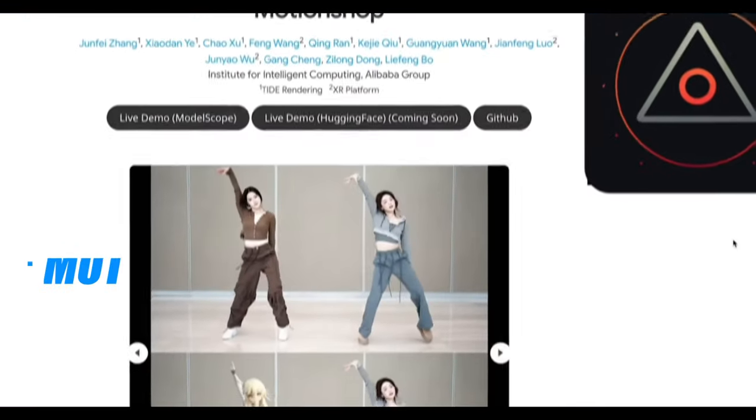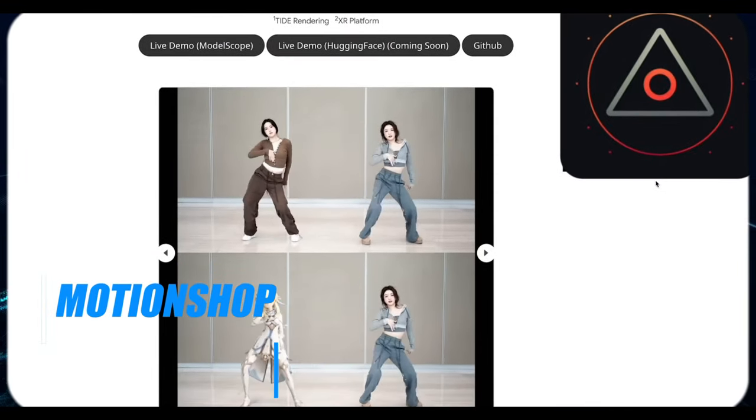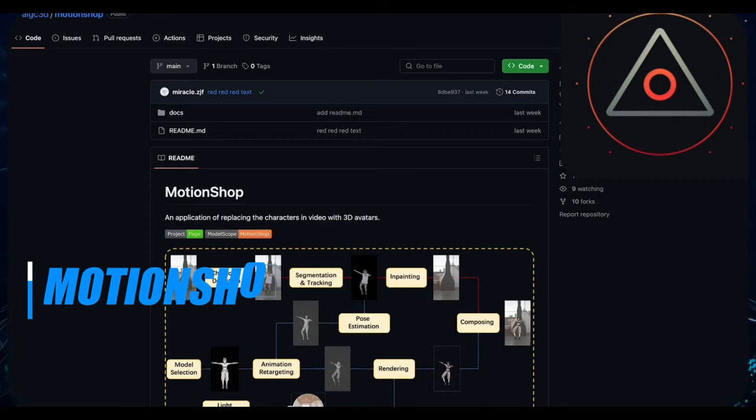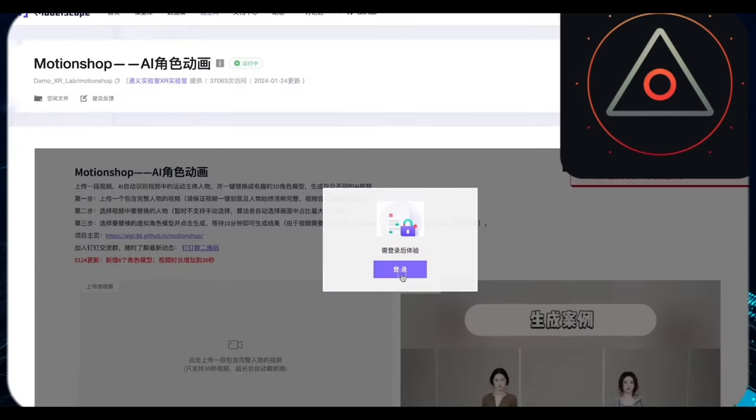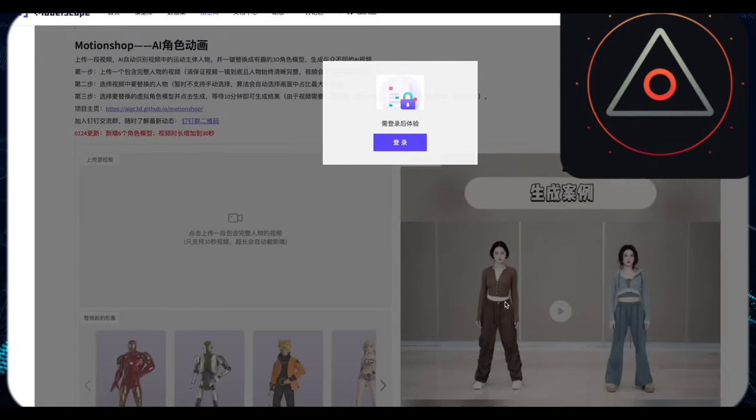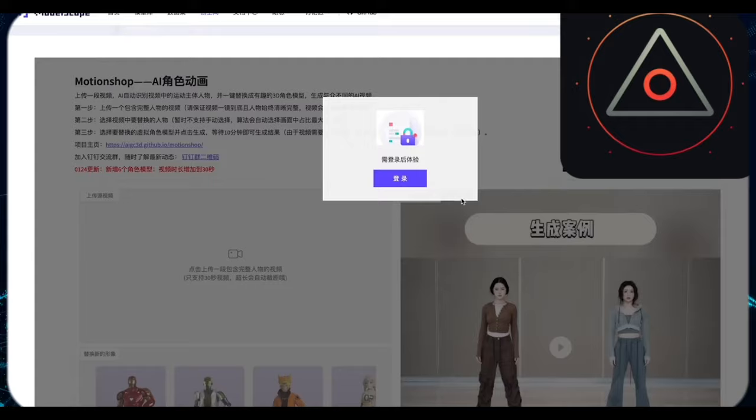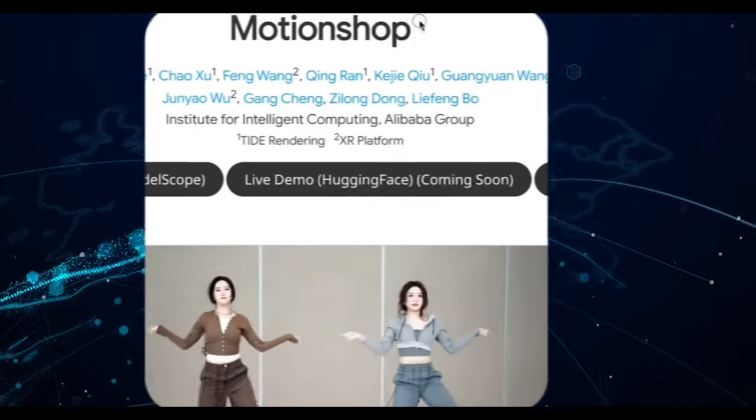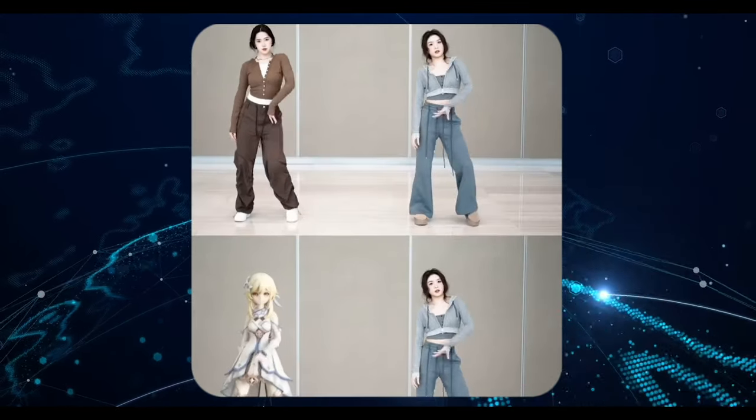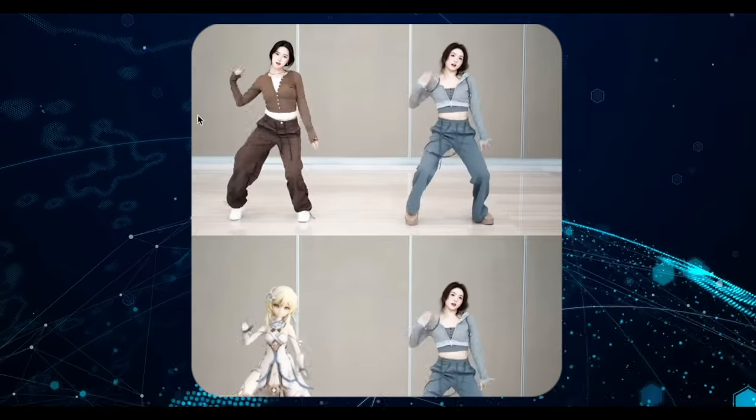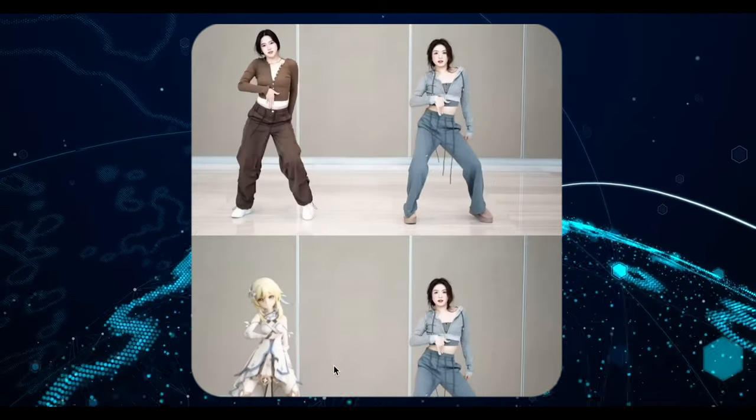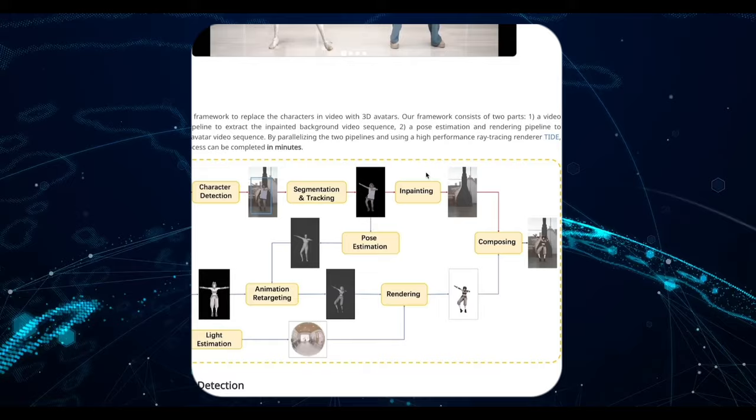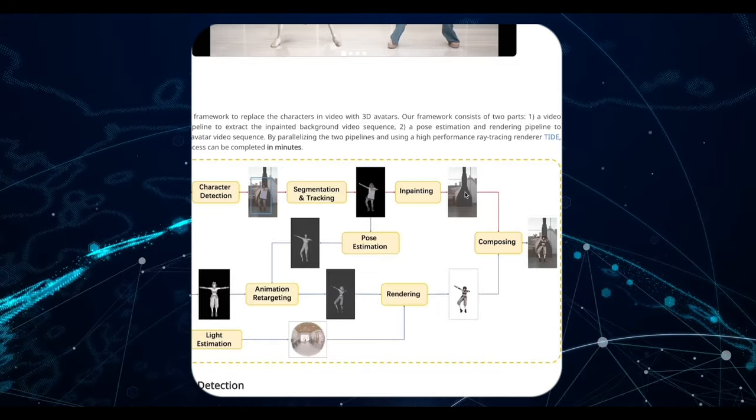Now let's jump over to MotionShop, an intriguing tool that replaces video characters with 3D avatars. While the demo space on ModelScope offers a glimpse into its potential, accessing it proved challenging, even for multilingual users like myself. However, the promise of this technology, once refined for real-time application, is undeniable, particularly for AI and VR advancements. Now, onto something more immediately actionable.